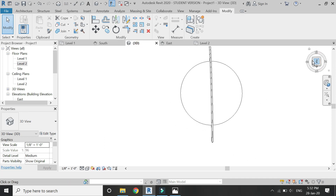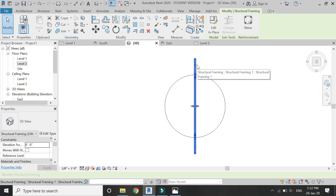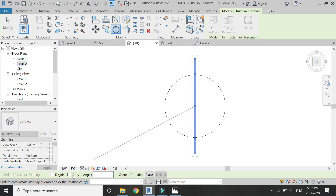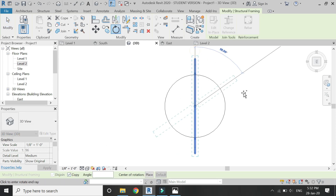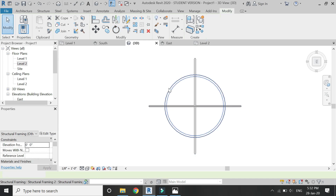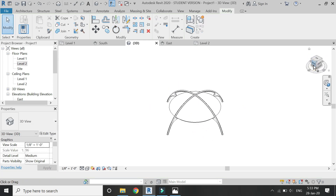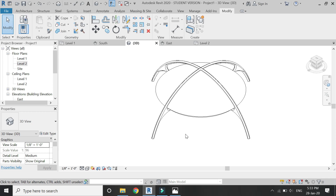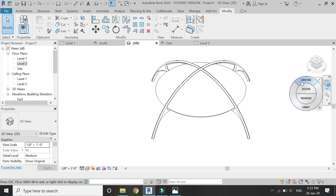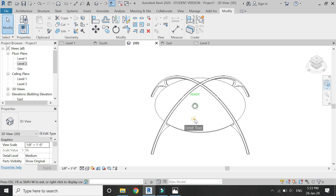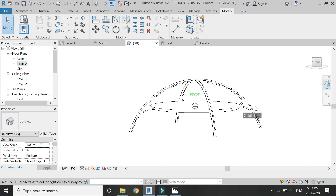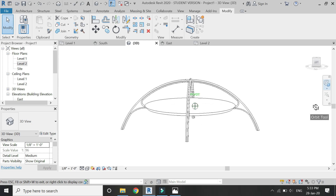Then go to the top view of 3D. Select this arch, then click on the Rotate command. Check the Copy button and then rotate it at 90 degrees. And now you can see that without the meshing technique, how easily you have drawn this arch design, which is quite similar to the Los Angeles International Airport design.